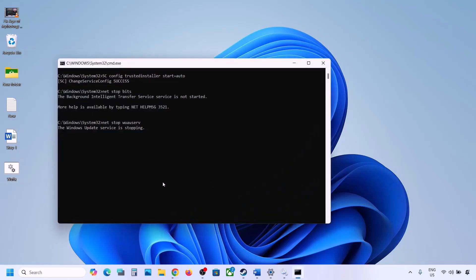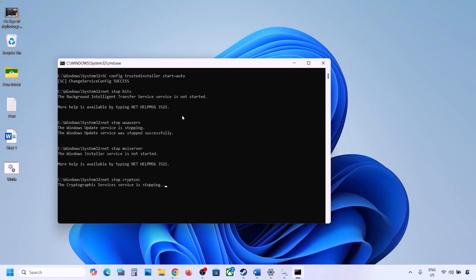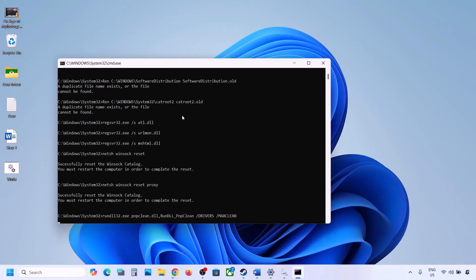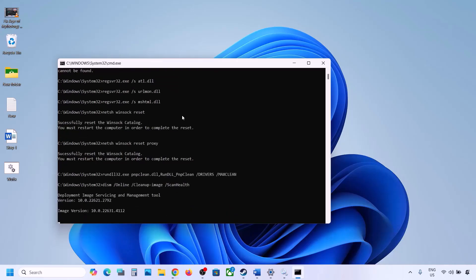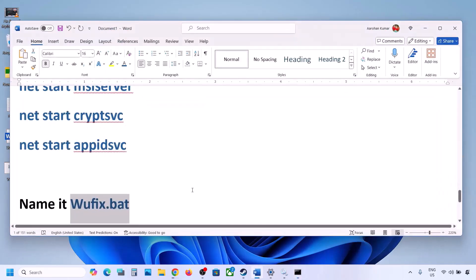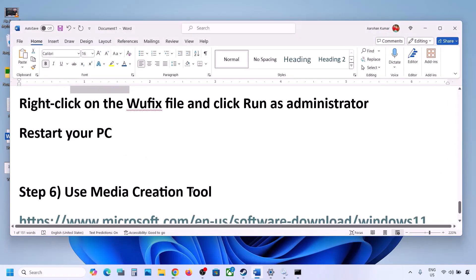Click on Yes. Let the process complete — this will take some time because it has multiple commands. First it will stop all the Windows Update services, then it will run some scans. Once the scans are complete, it will restart all the Windows Update services. Once done, restart your computer, and after the system restart you can update your Windows 11 and check.